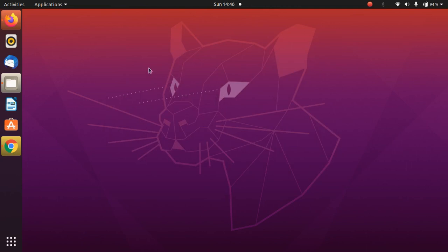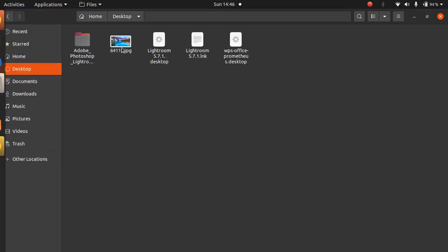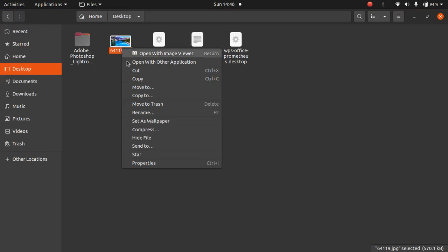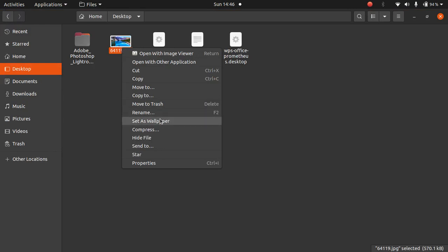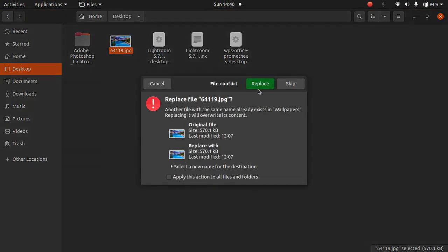Now we just need to change the background. First we will change the background and add another image. I will go to the desktop and set this image as a wallpaper.